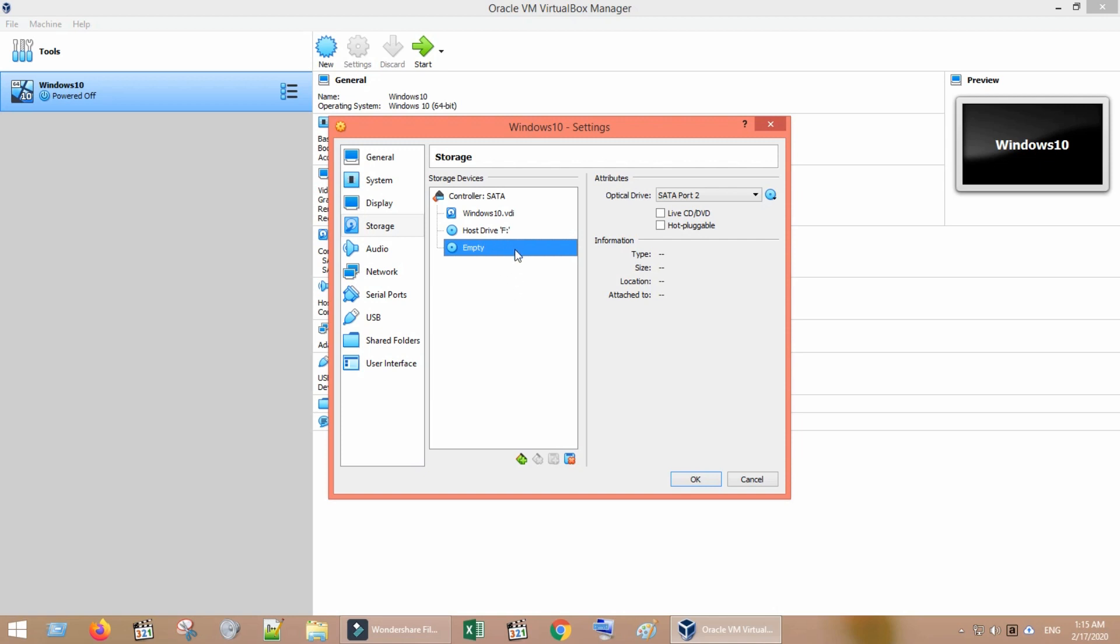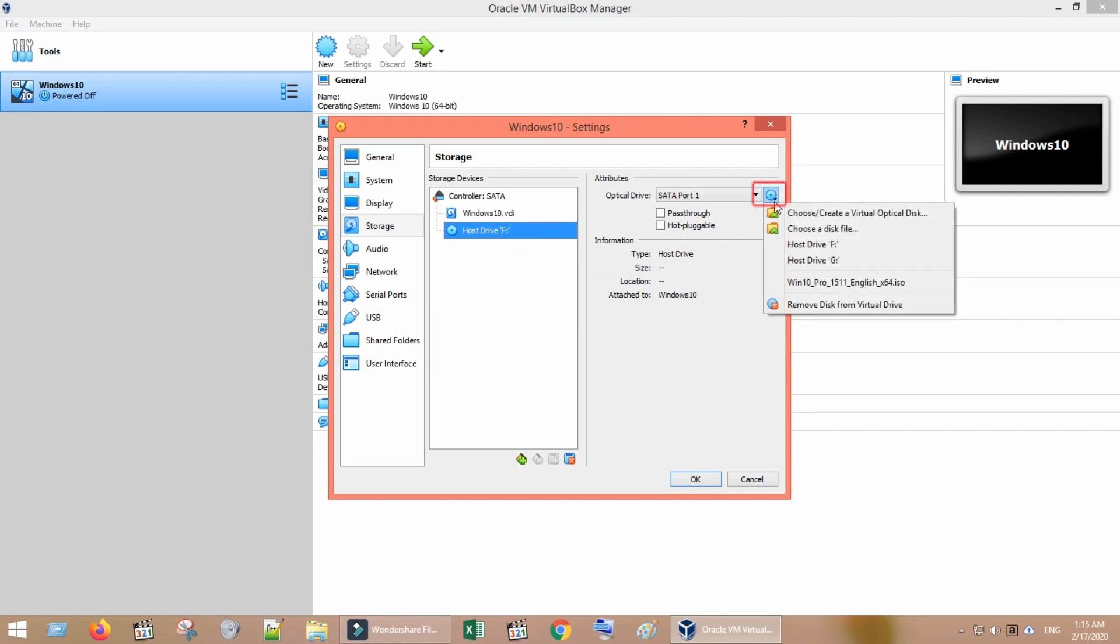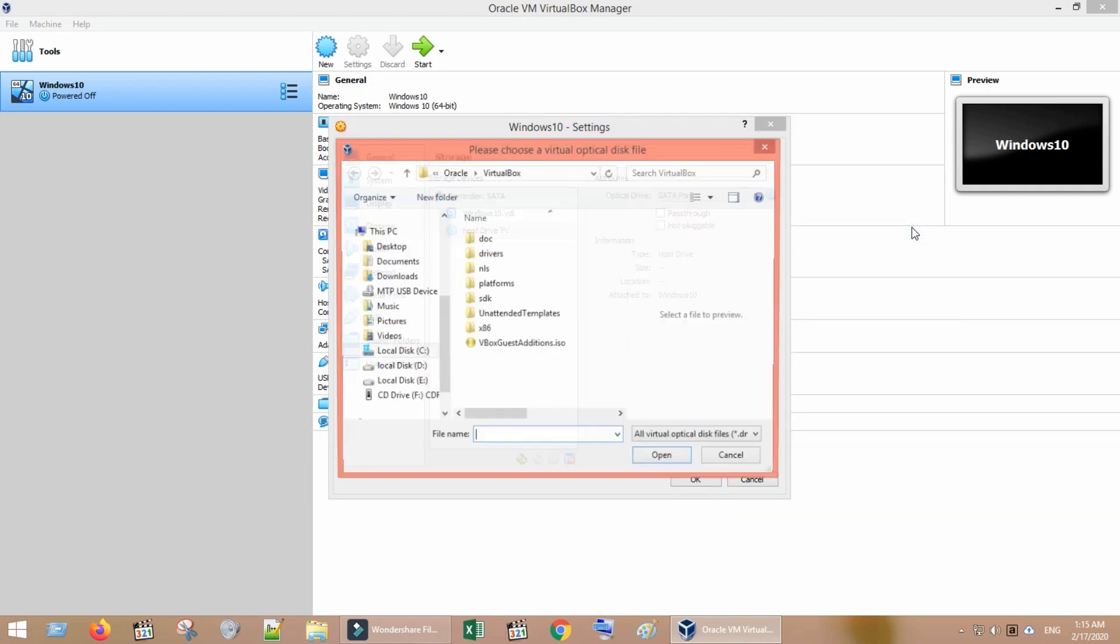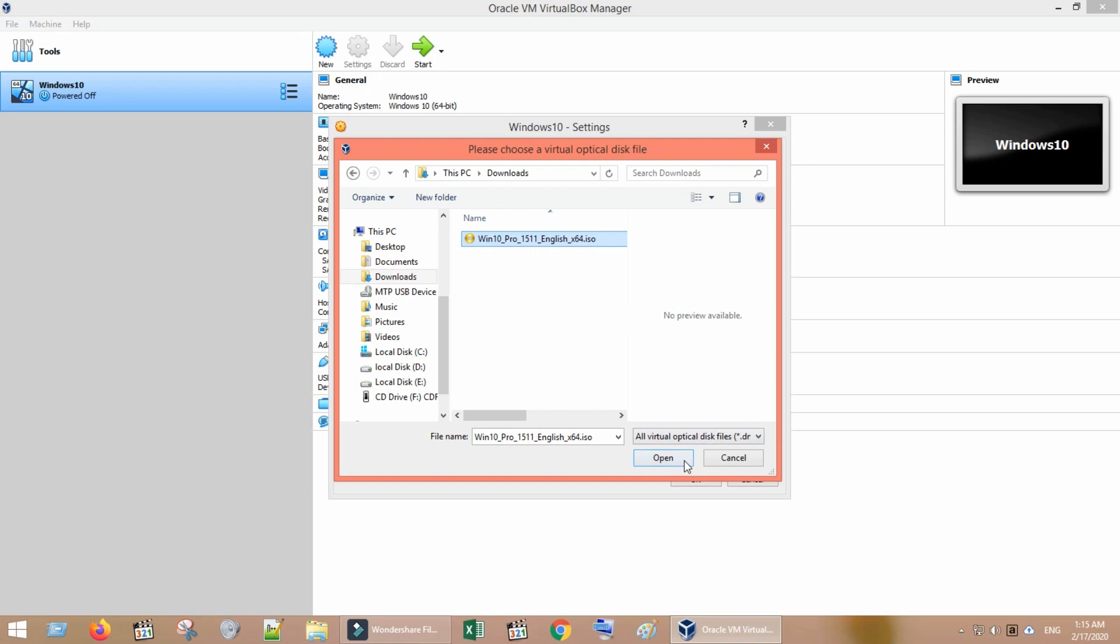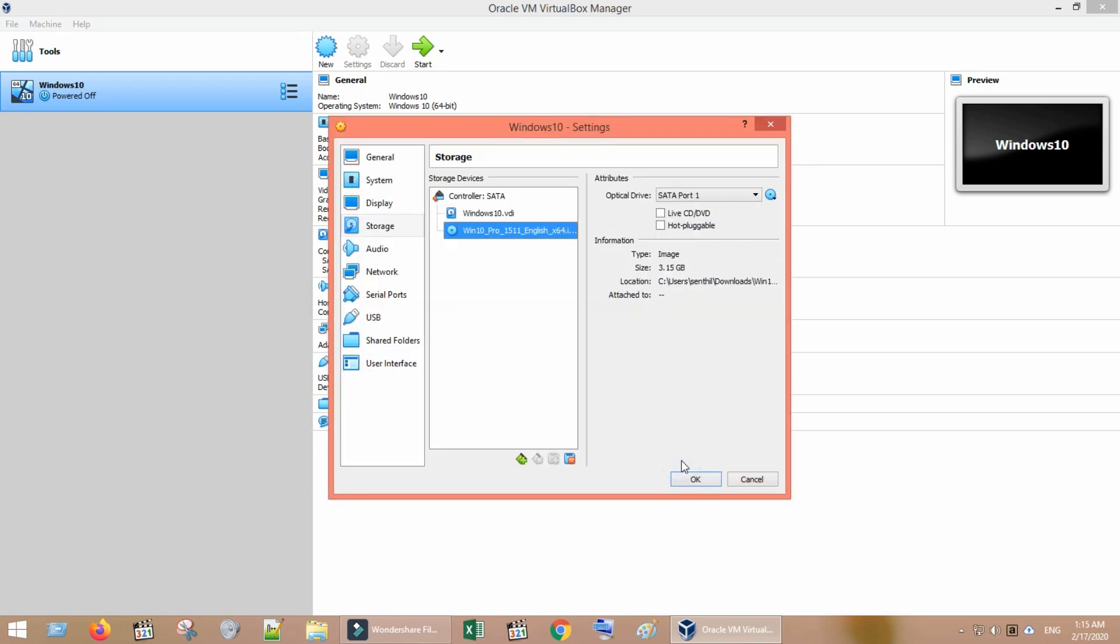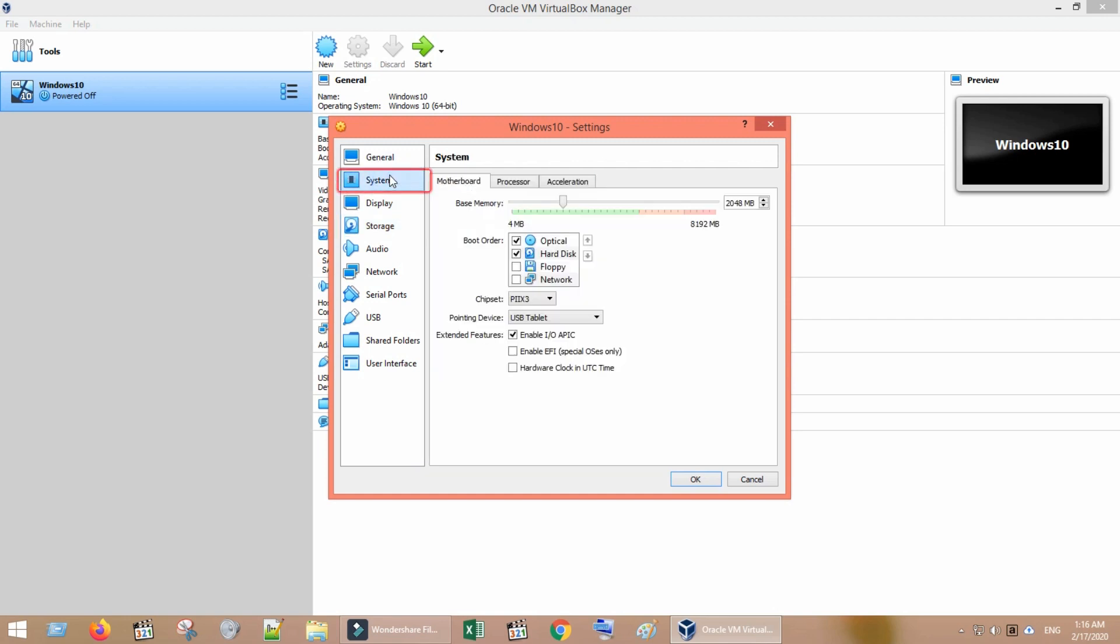Select the optical disk. At the right hand side, tap on this disk icon and choose a disk file, which is nothing but the ISO file that we have already downloaded. Ensure there is only one optical disk and it is mounted with the ISO file. Go to system, under boot order ensure optical disk has been selected and it is on top of the order.